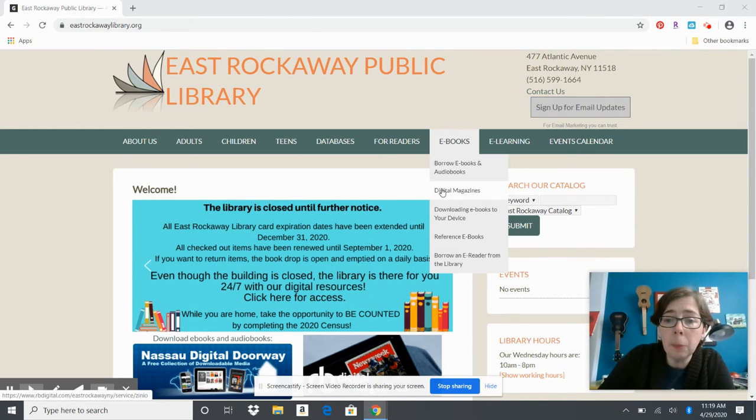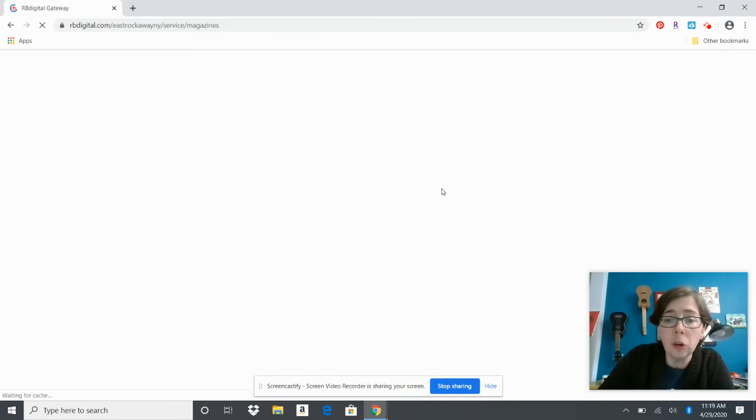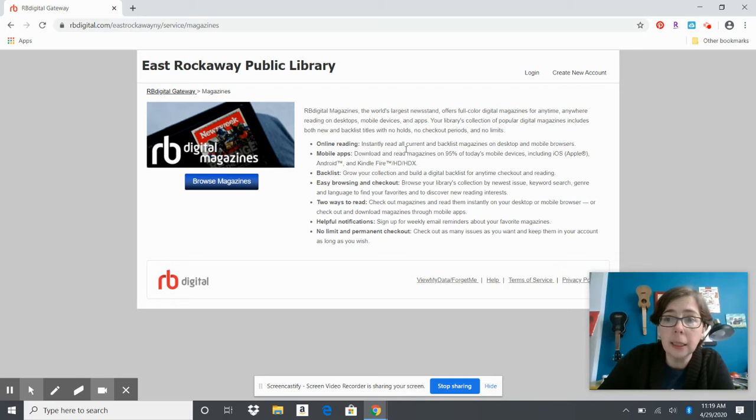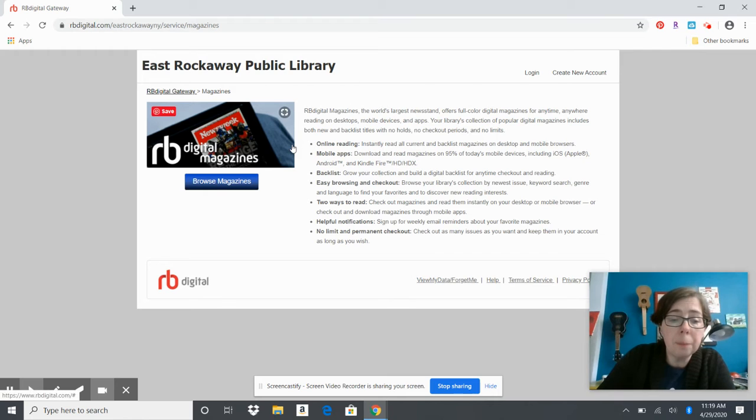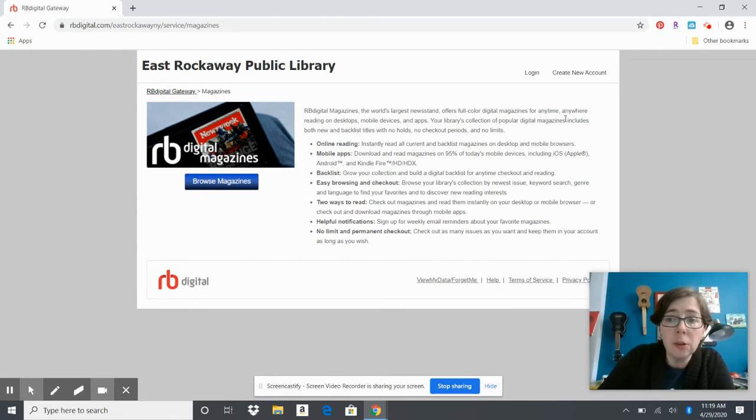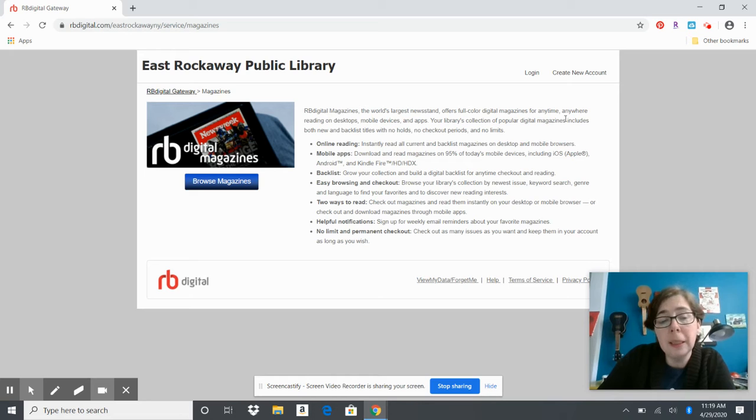We're going to go to the ebooks tab and click on digital magazines. Once we're here, we're on the portal for the library's account. You have to create your account here first, then you can download the RB Digital app.